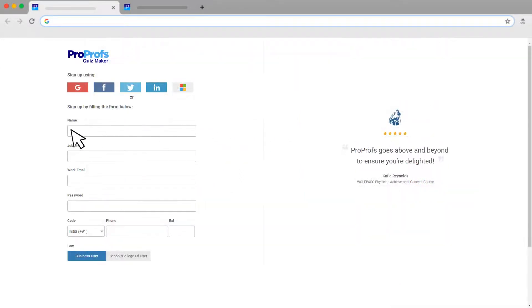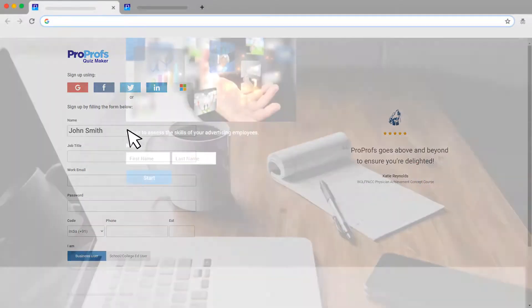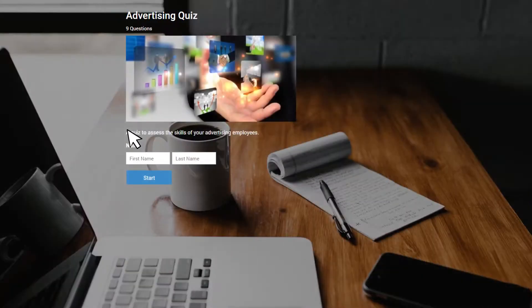Sign up for a ProProfs quiz maker for free and design beautiful quizzes like a Pro.